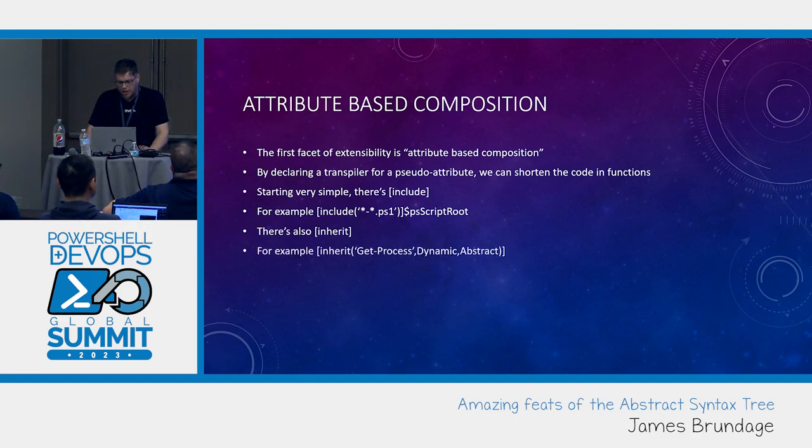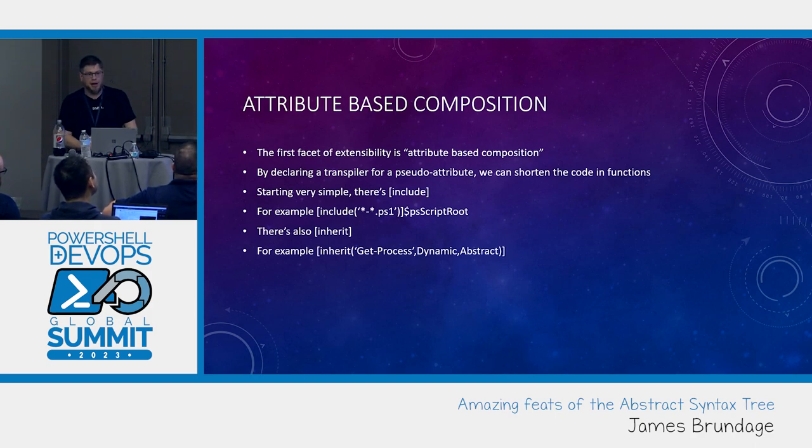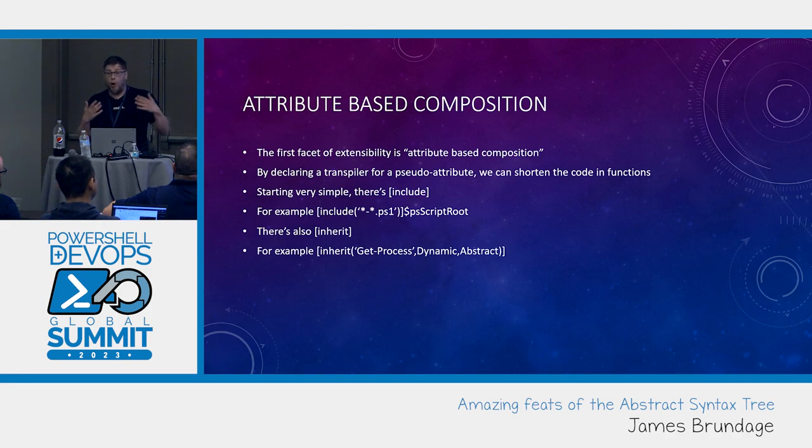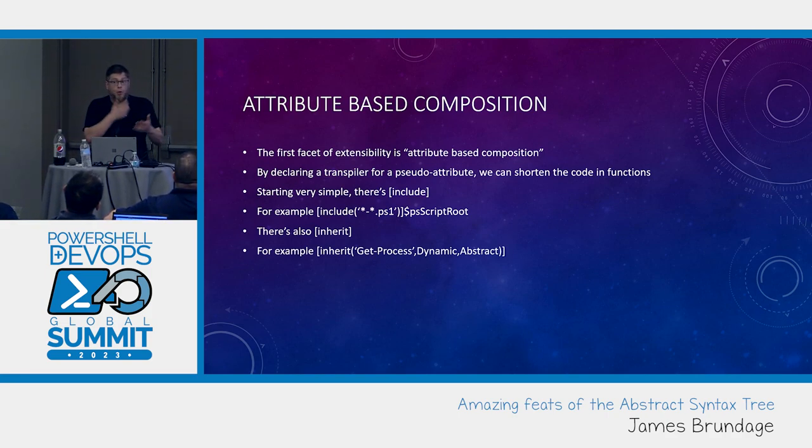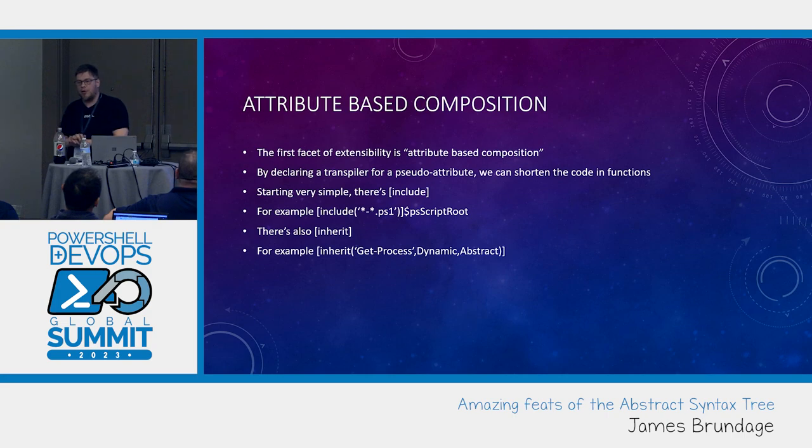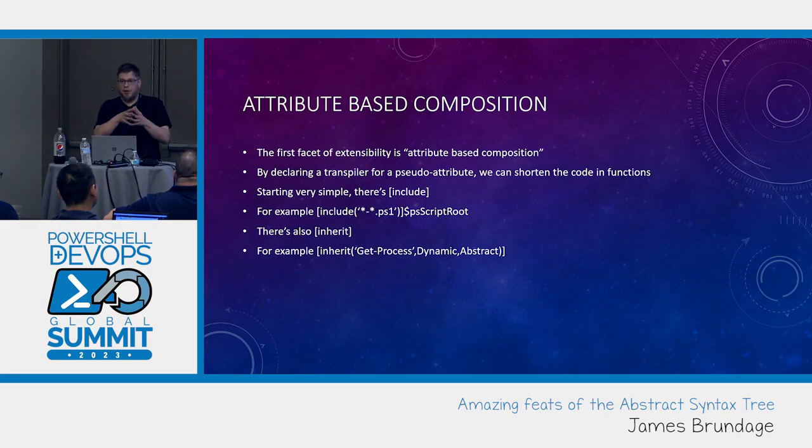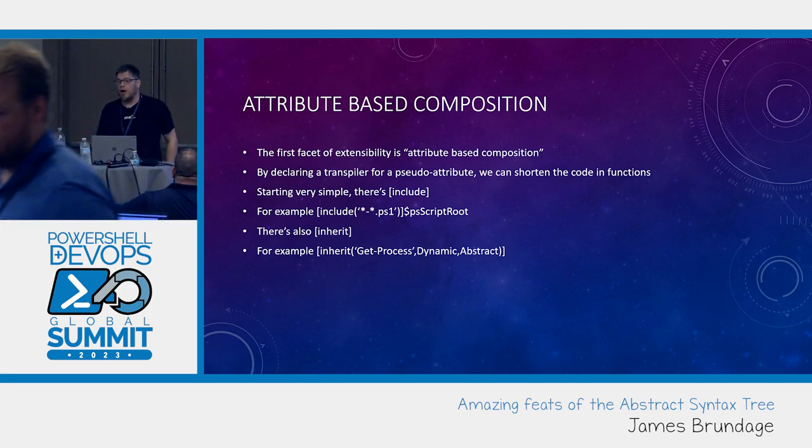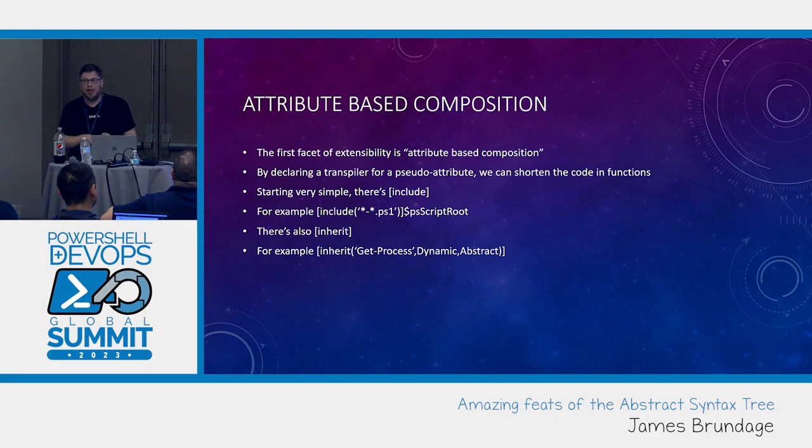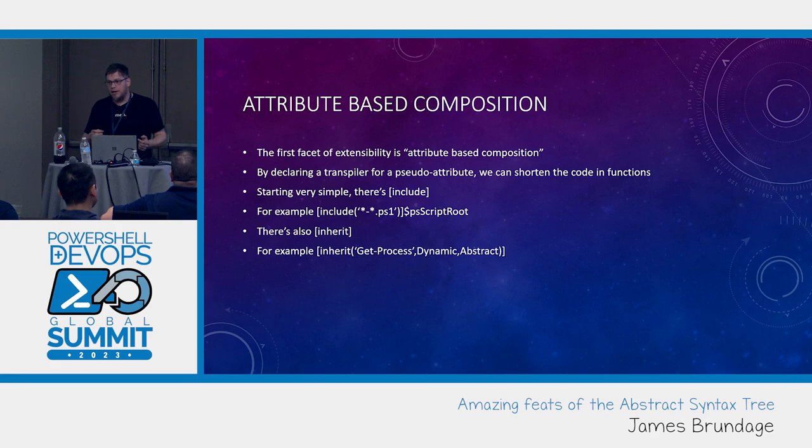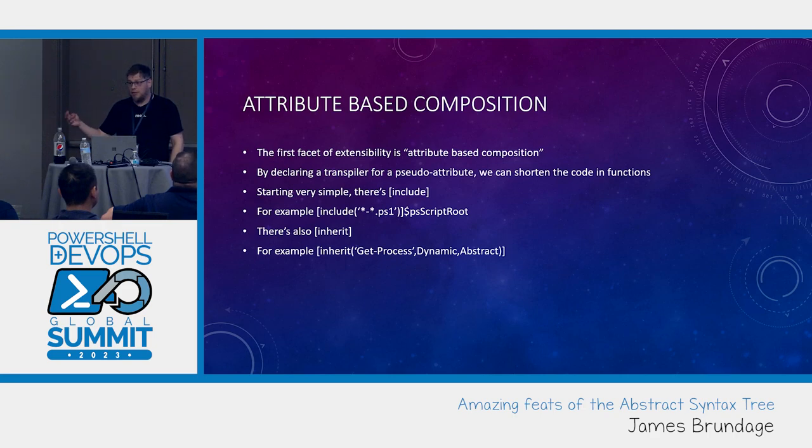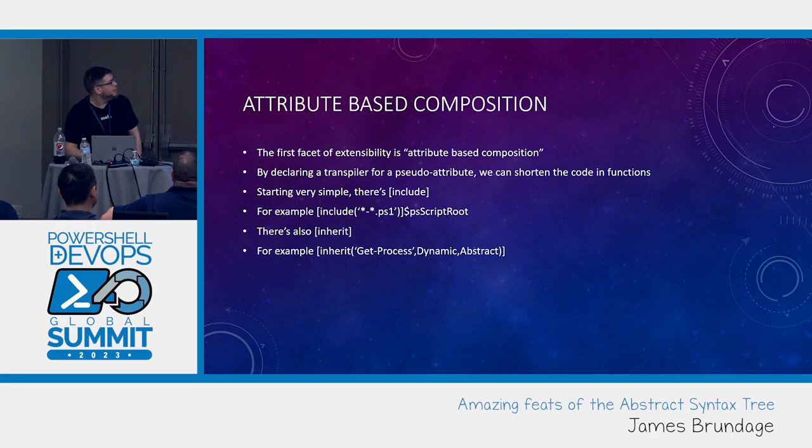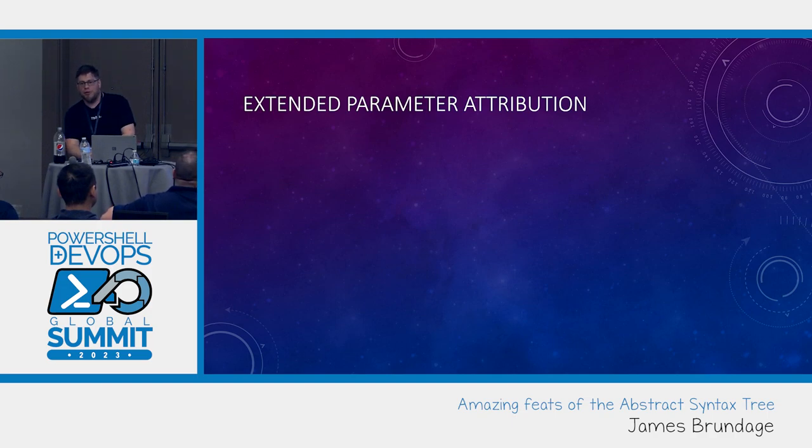There's also inherit. Inherit allows you to inherit a command. That would build a command that inherits get process. Has all the same parameters as get process. And it'll inherit it dynamically. So, when I have actually fixed parameters, it'll go map dynamic parameters for you. And it'll inherit it abstractly. Meaning it won't run it. You can do this to any command. You can do this to applications too.